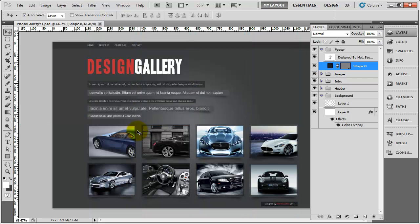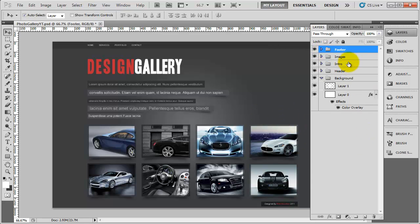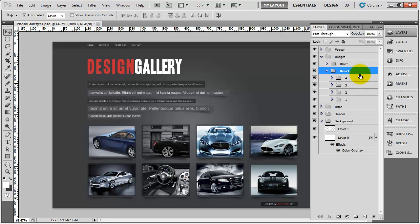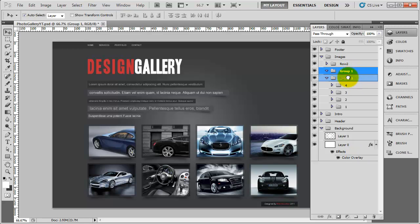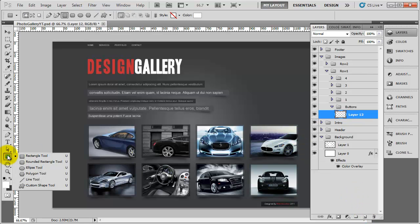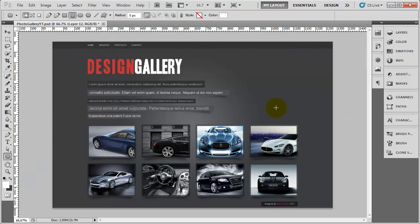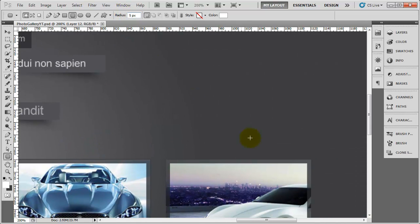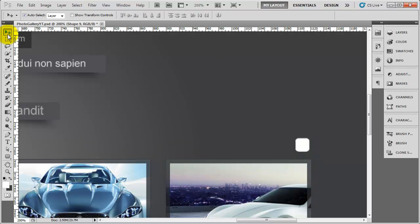If we just zoom out and turn off the guides, you can see the footer is in place. The next thing we need to do is add in the two buttons. I'm going to go to the images and row one, then create a group inside of here — I'll call this 'buttons'. Create a layer in there, and go to the rounded rectangle tool with a radius of about five pixels — the radius is up here. I'm going to draw out a button shape, holding down the shift key to keep it perfectly square. Once you've done that, we need to give it some styles.